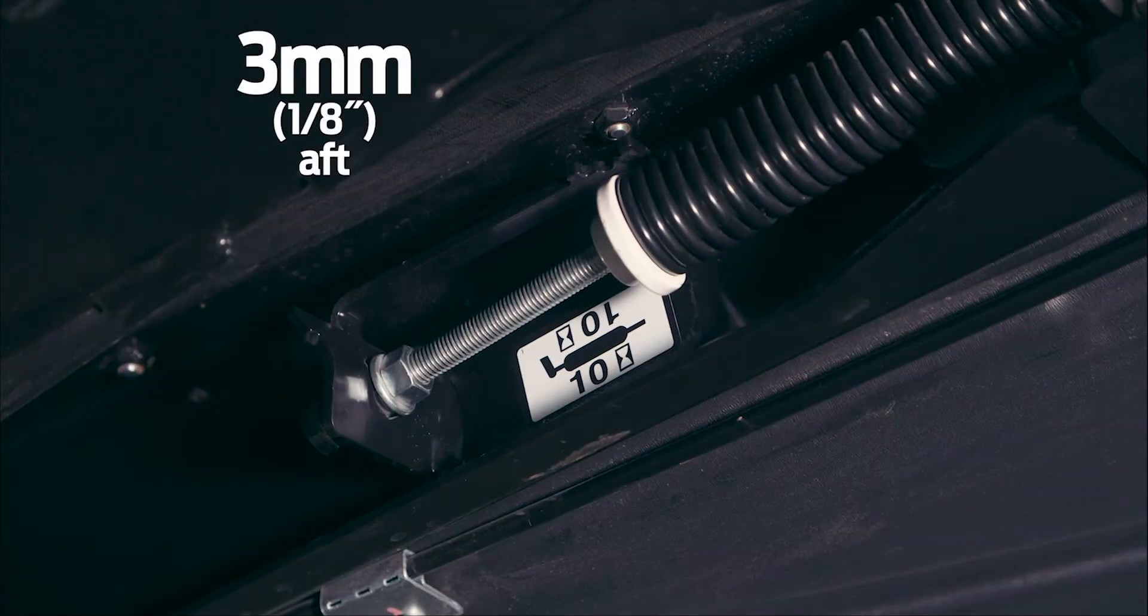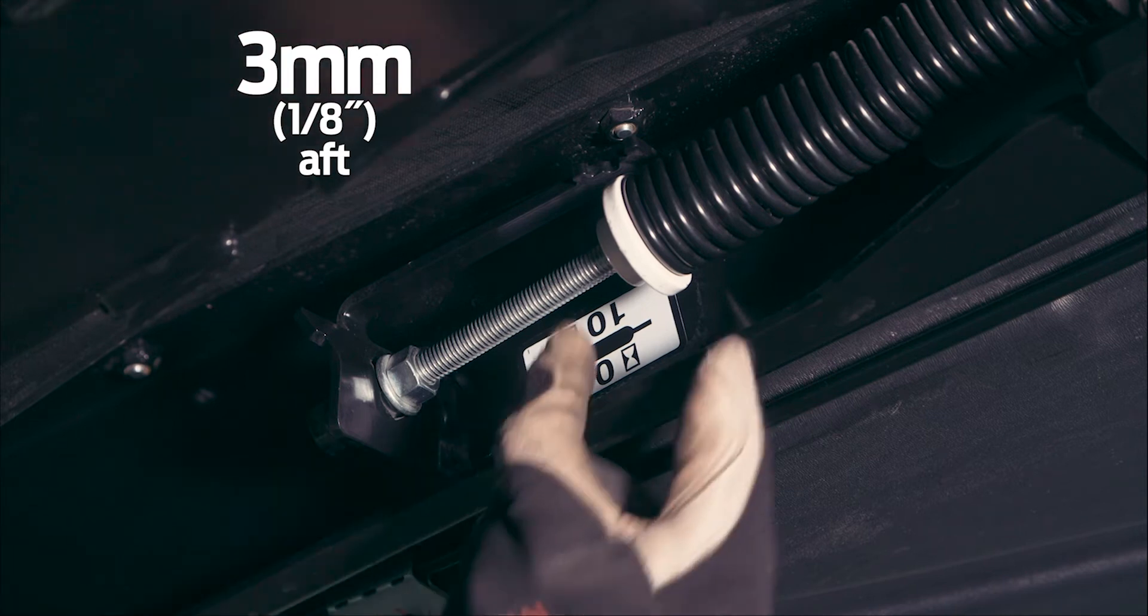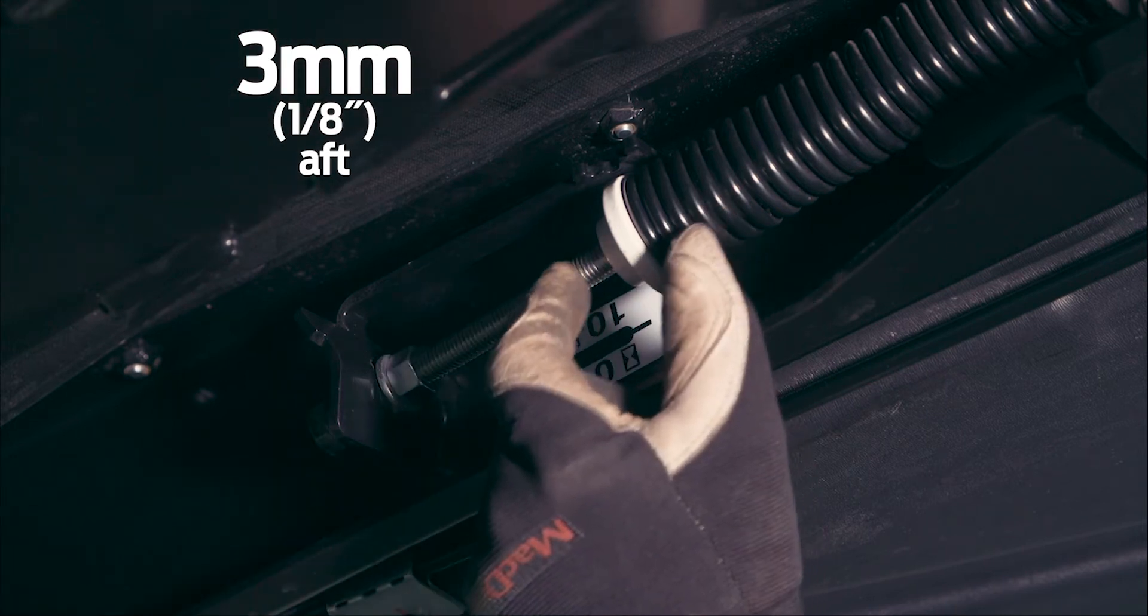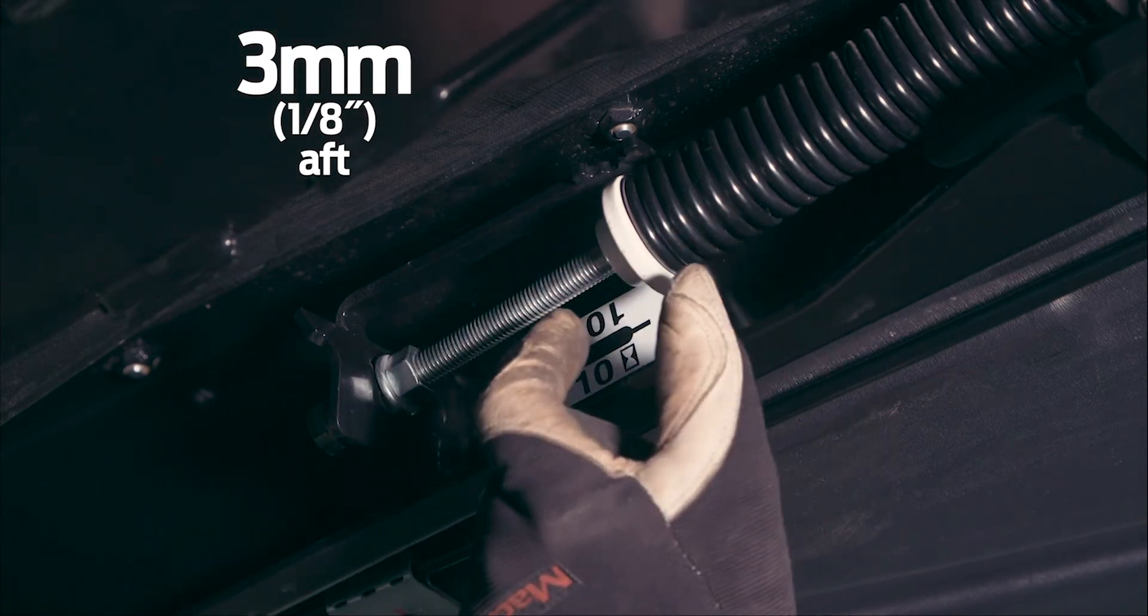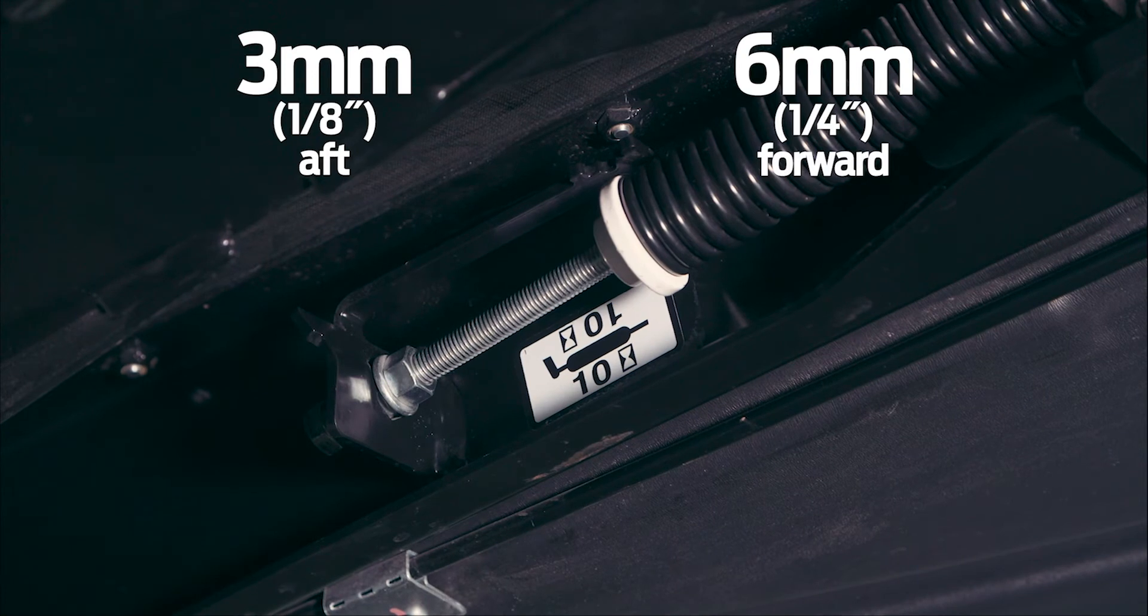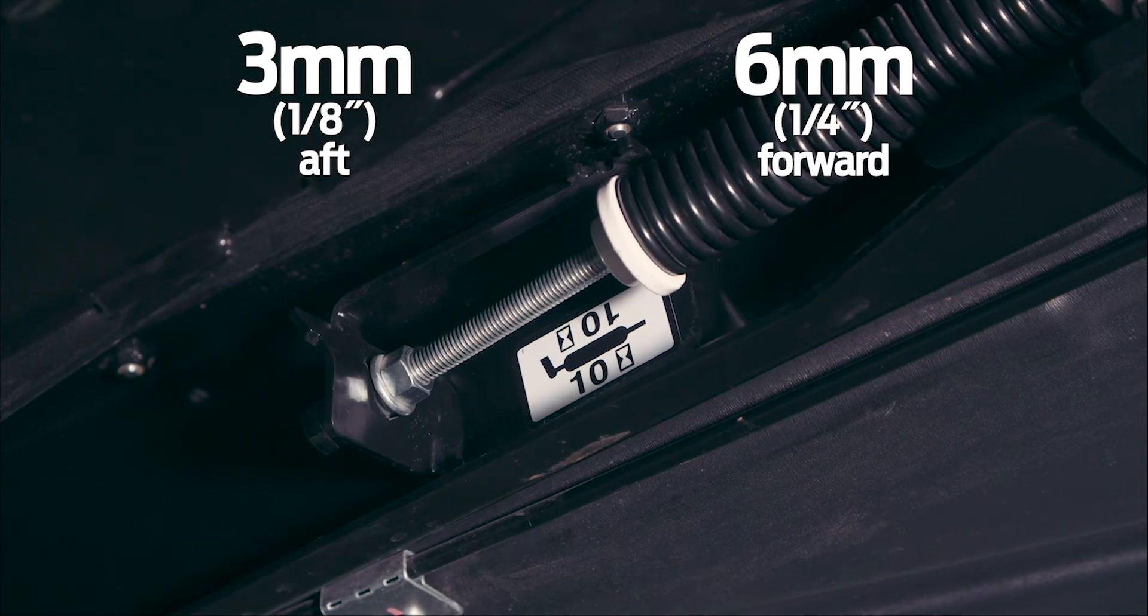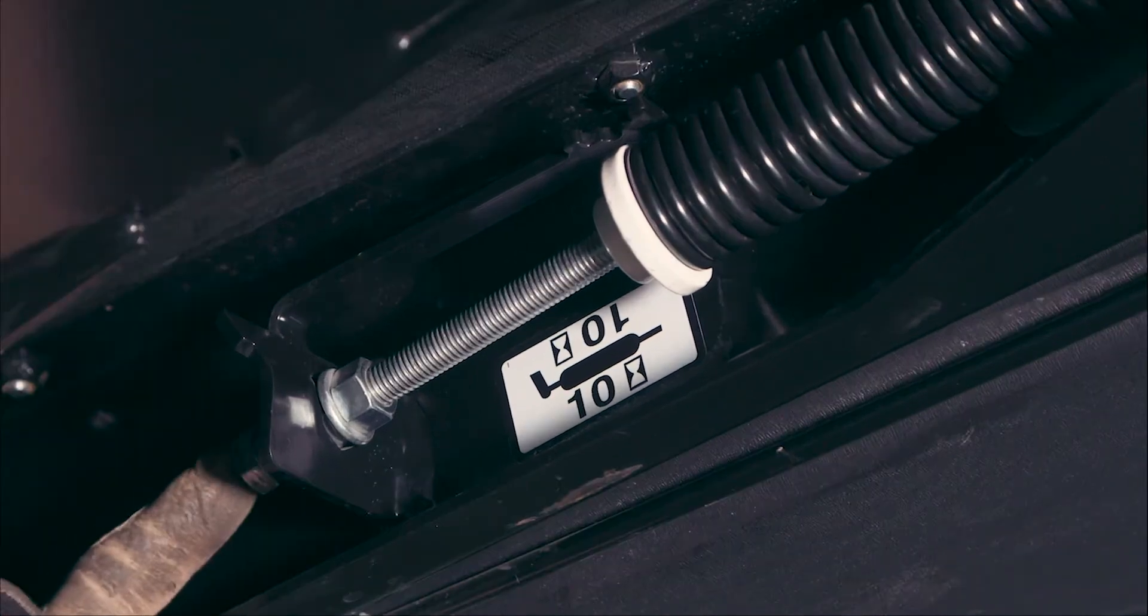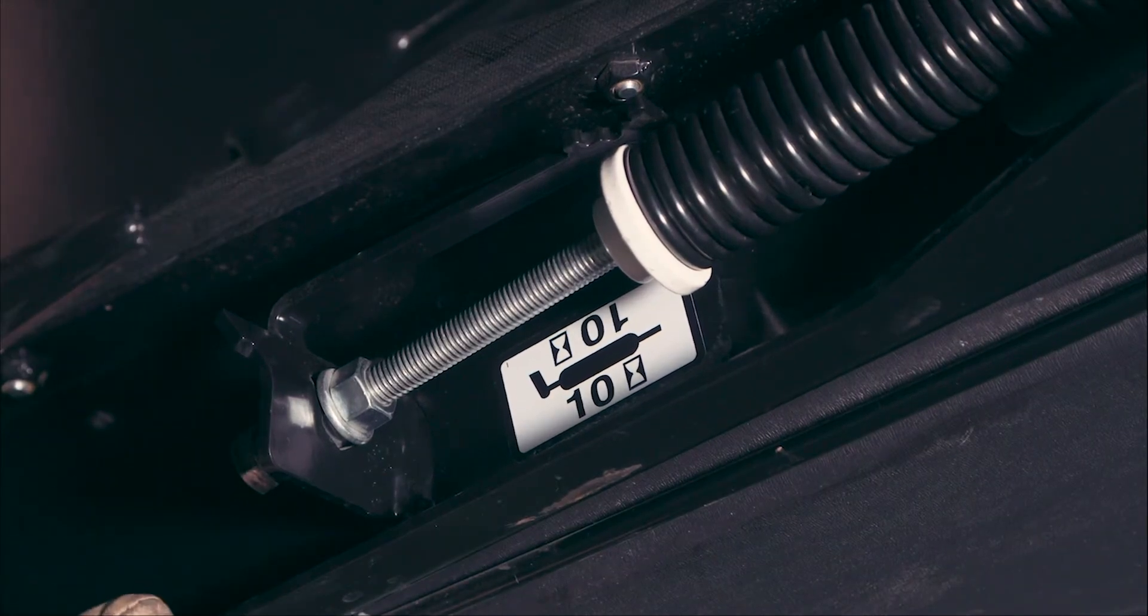The adjustment can be up to three millimeters loose, which is aft of center of the U, or six millimeters tighter, which is forward of center of the U. Adjustment does not have to be the same on each side.